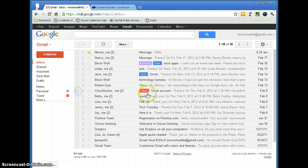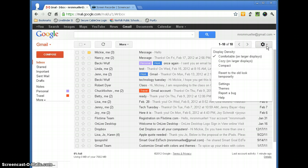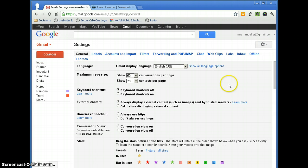So to set up a signature file, what we're going to do is go up to the settings gear, and we're going to click on that and go to settings.